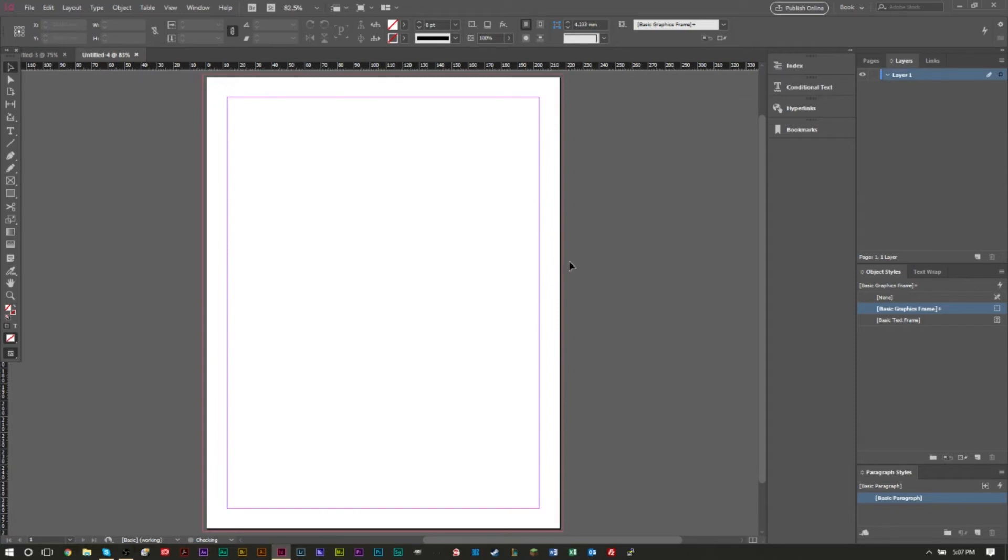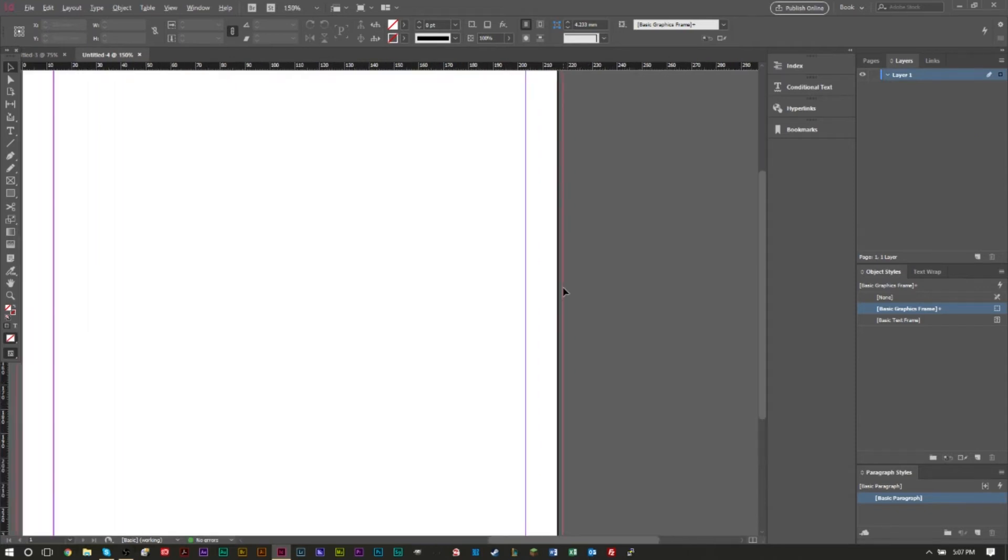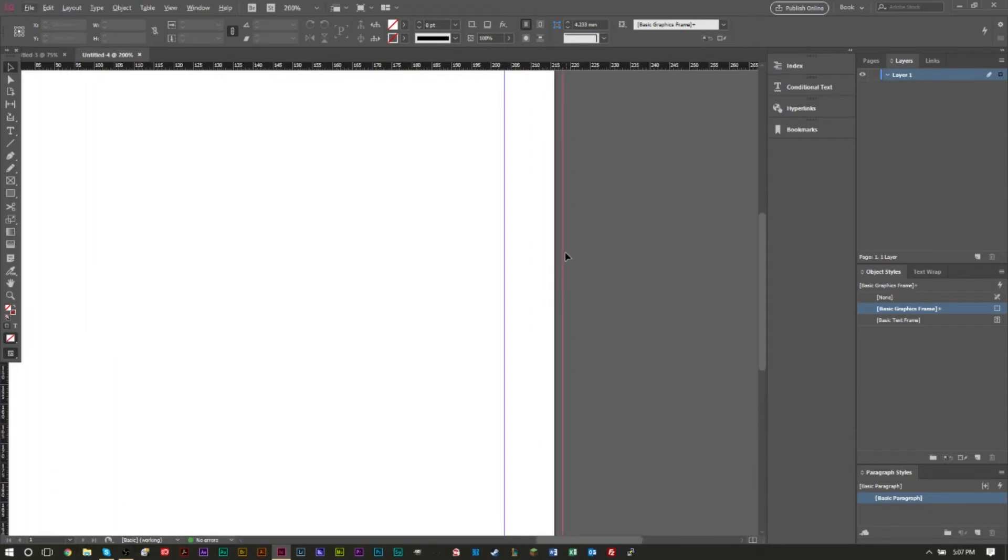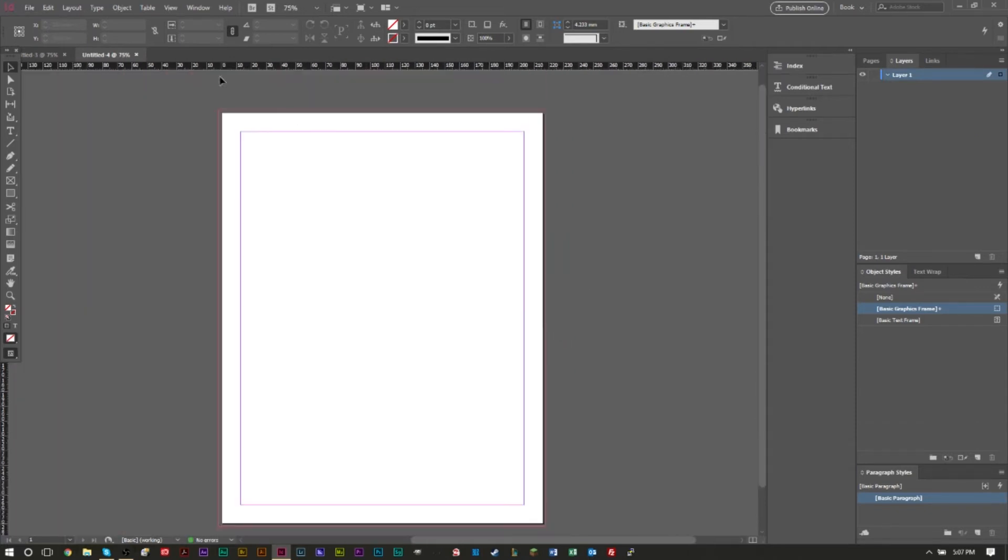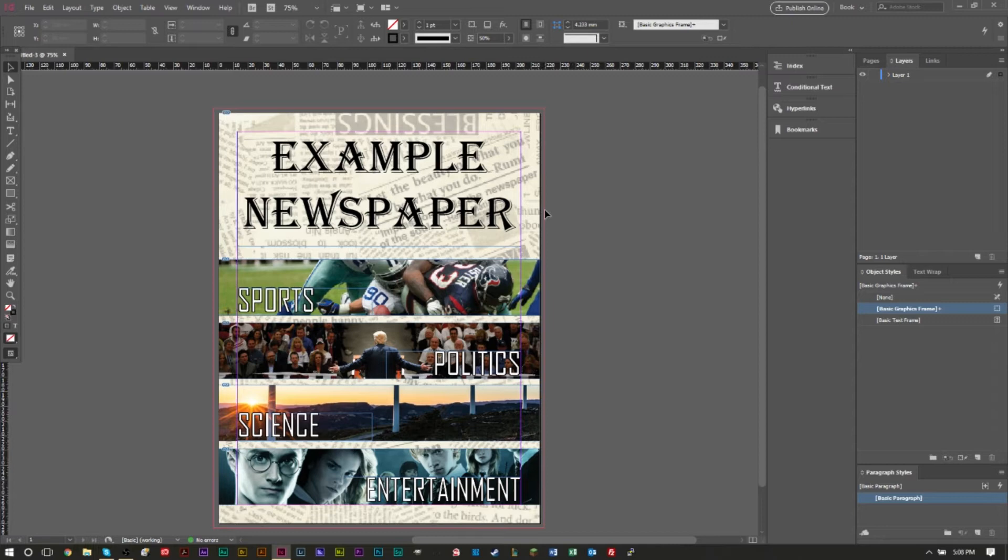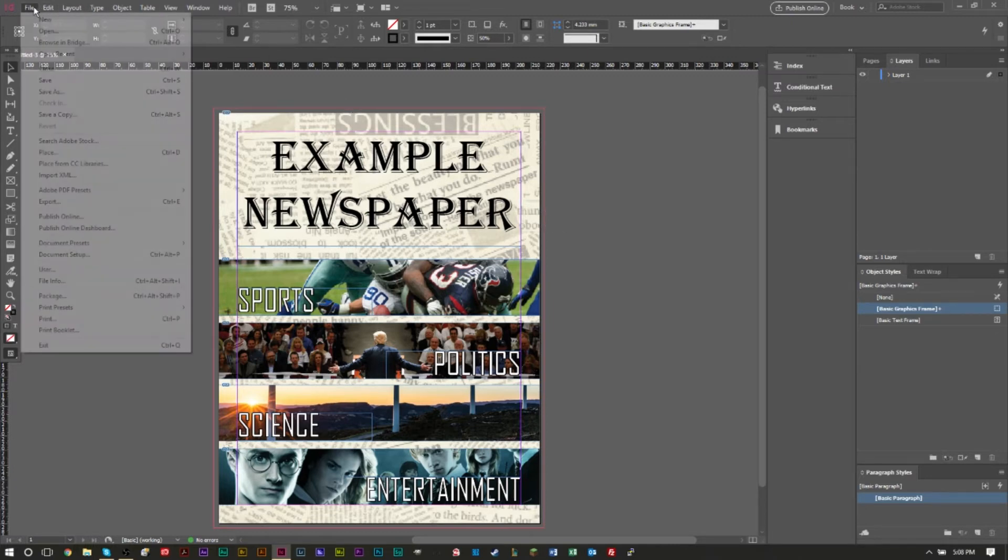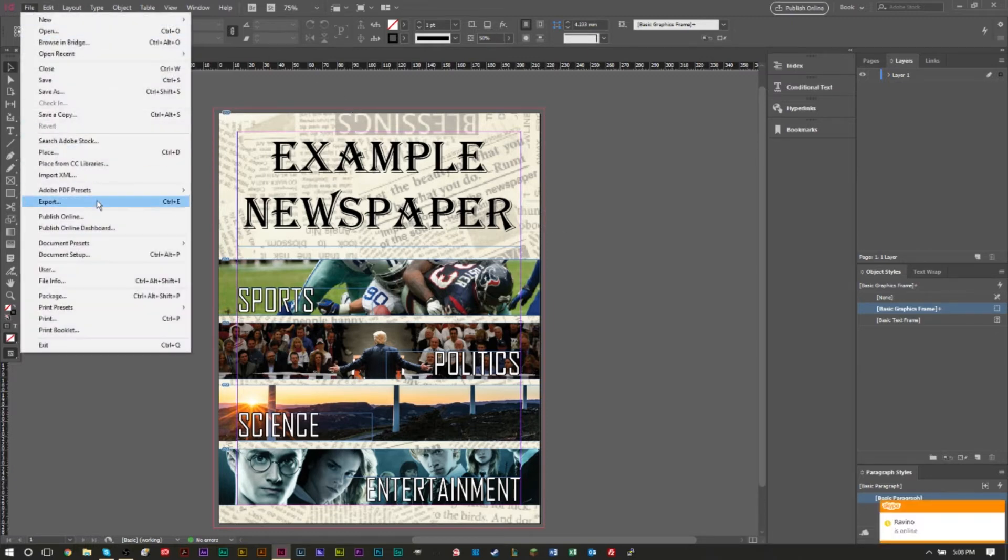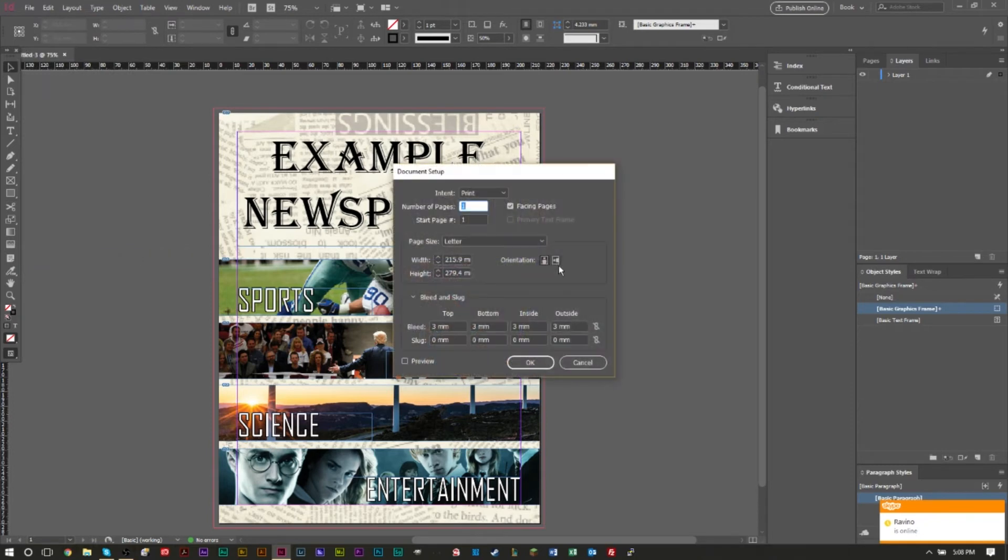Now say you created a document already, you have a design already but you don't have any bleed guides and you want to add them. You can very easily do that. Go ahead and head to File, go down to Document Setup here.